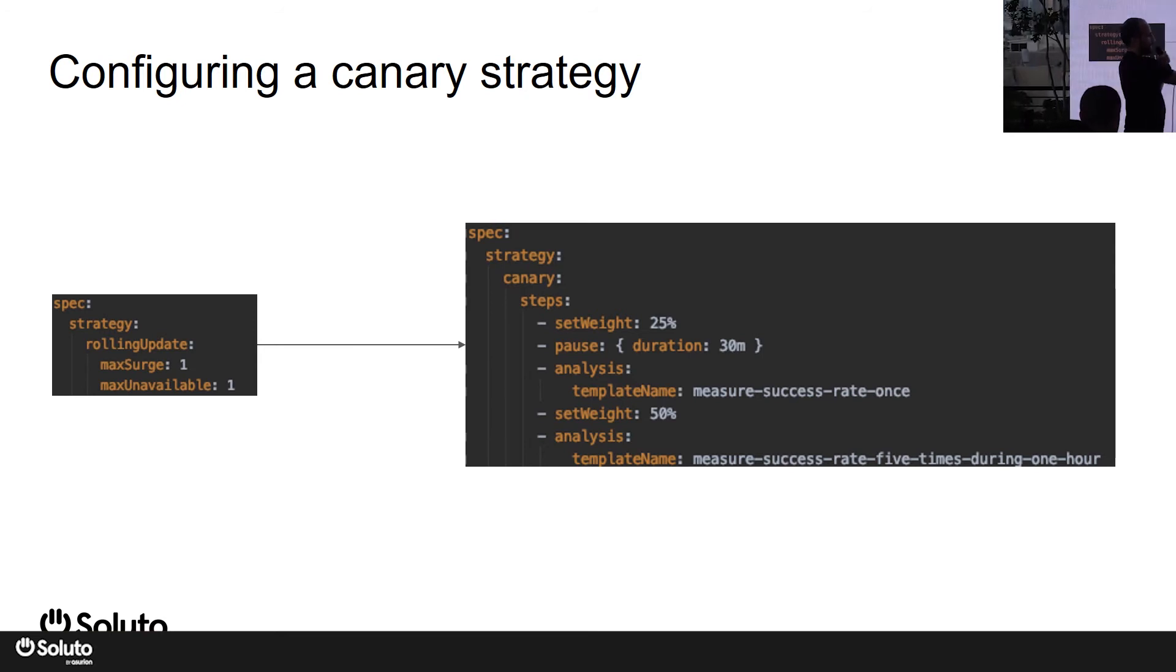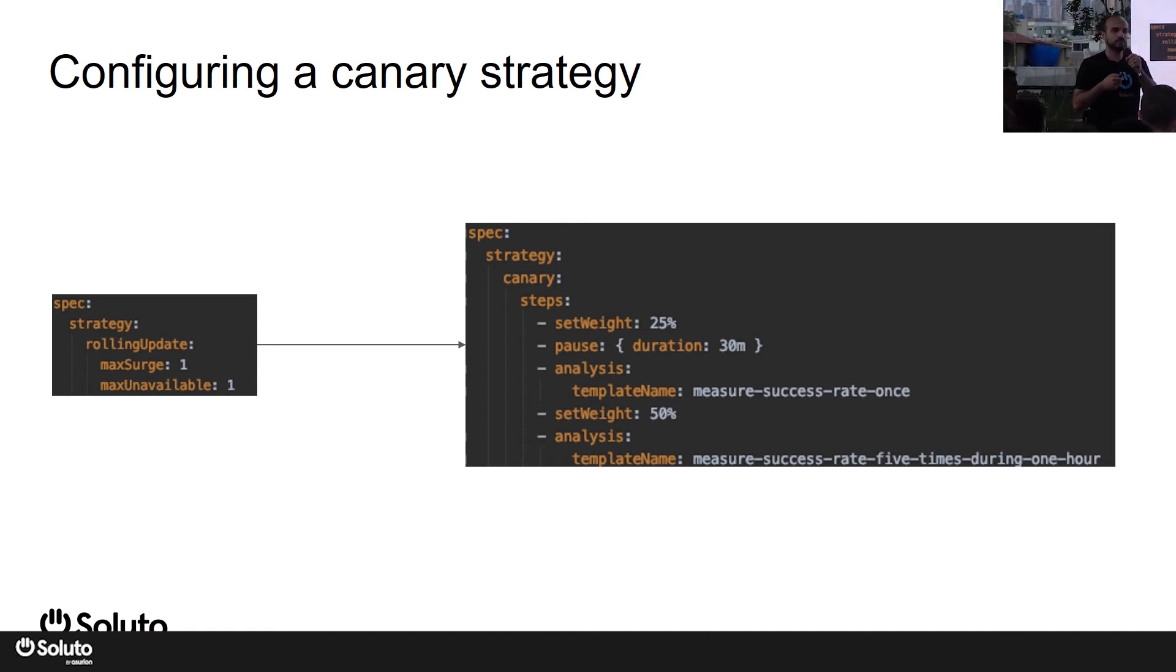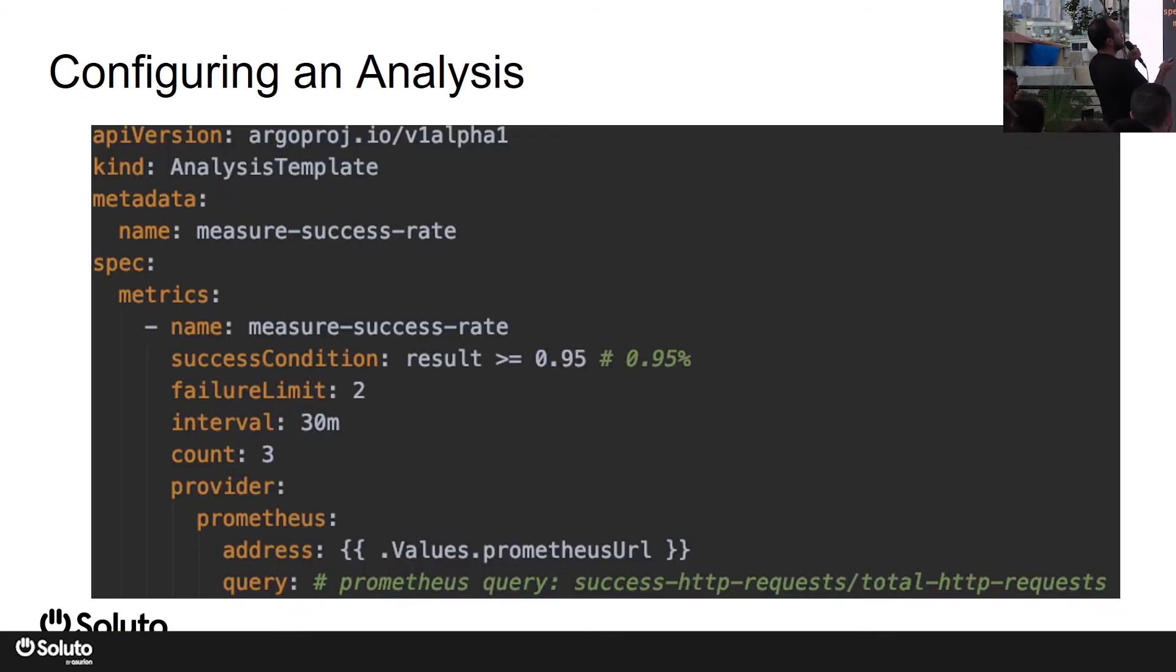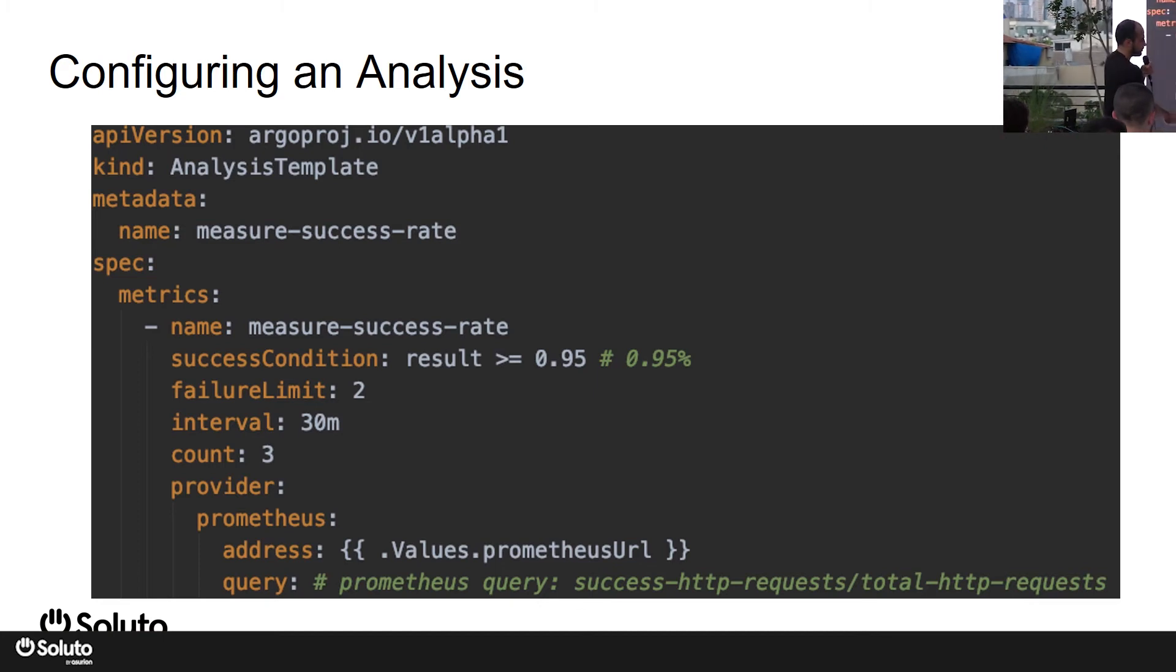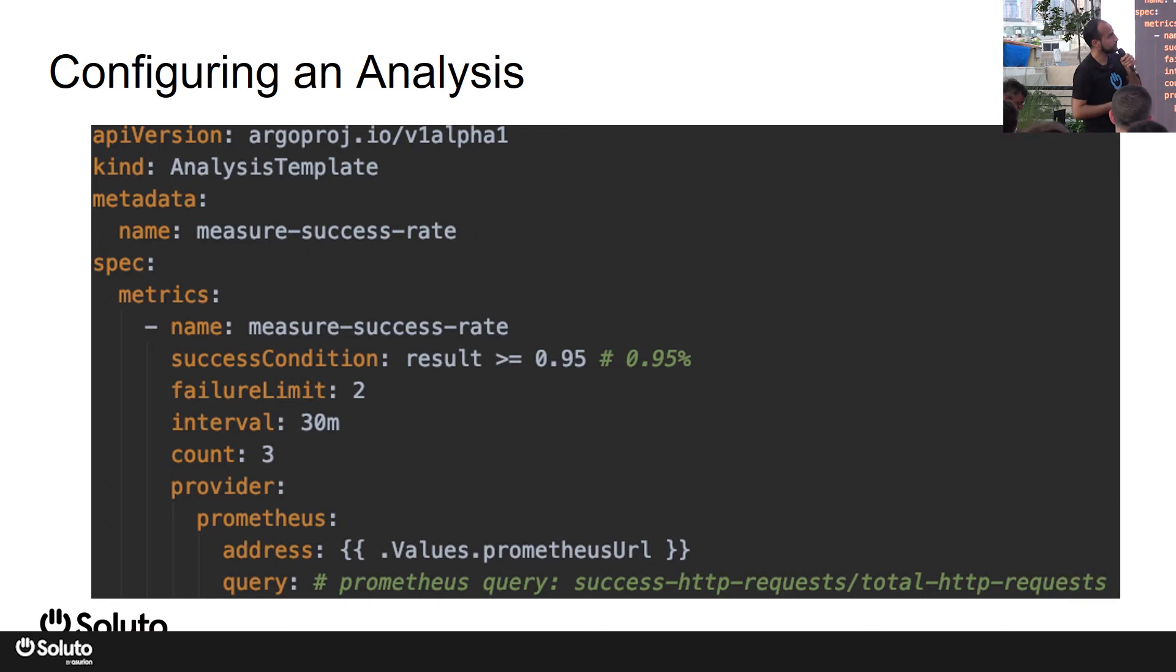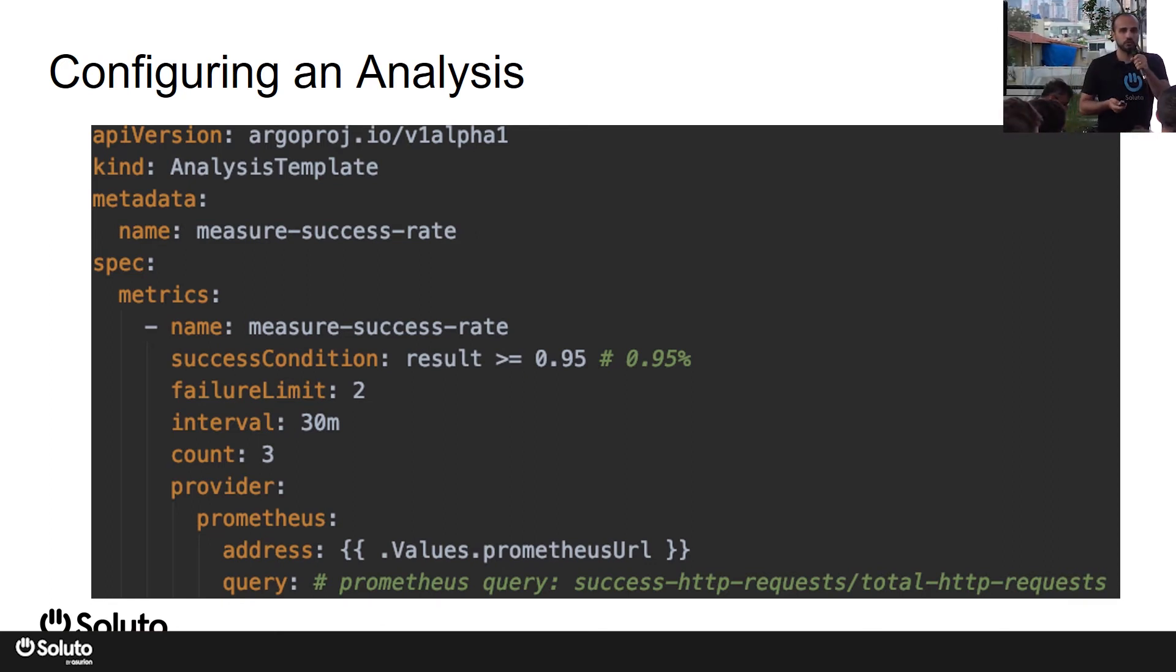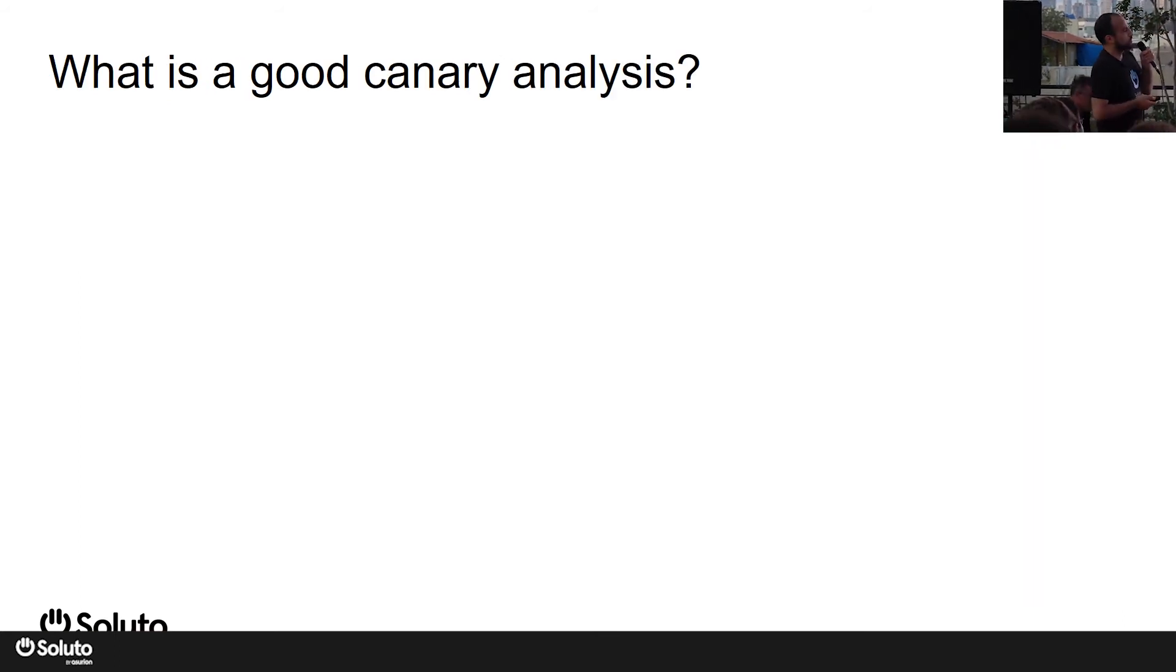So this brings us to analysis. What is an analysis? It's the process of measuring your state, your code state, how is it running in production. In Argo Rollouts, this is actually defined in a file where you define your query - whether you're using Prometheus or not - how to measure it, where to measure, your thresholds, your success and failure thresholds, etc.